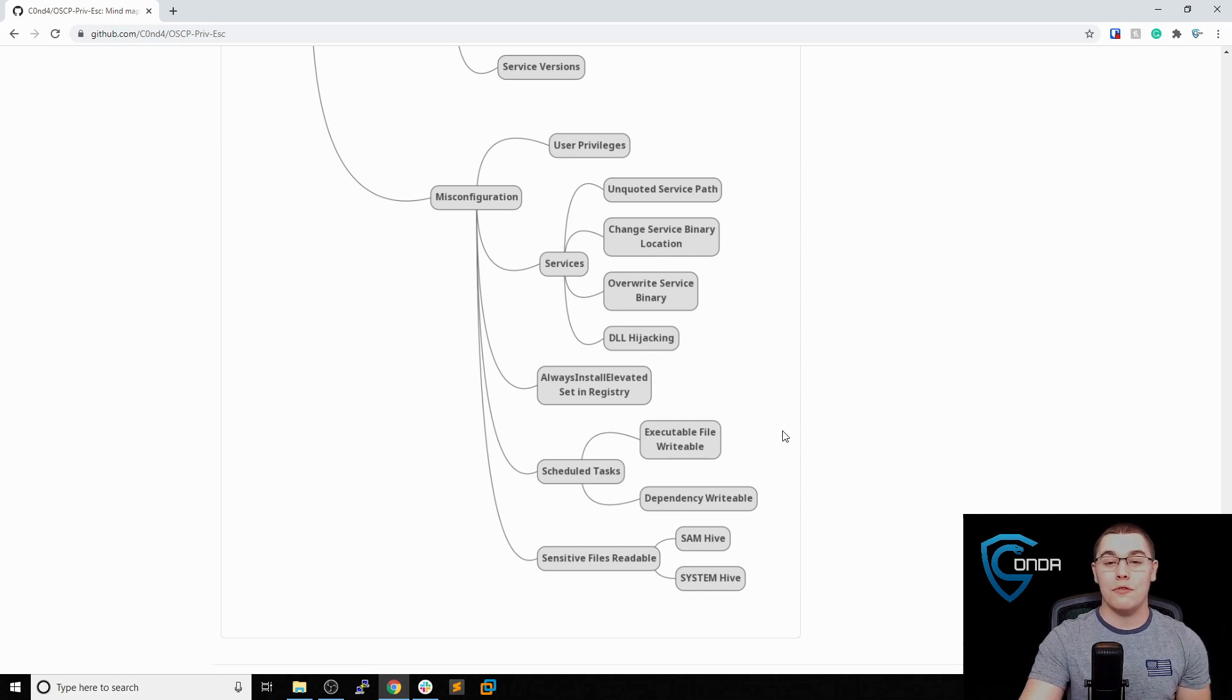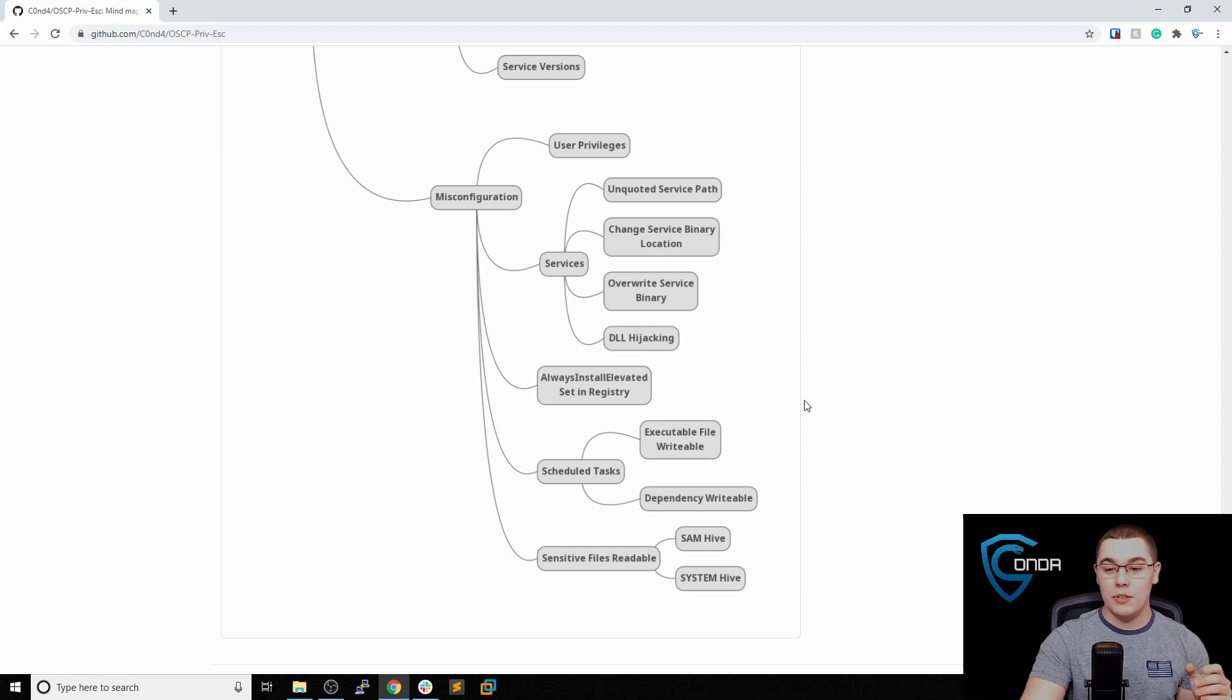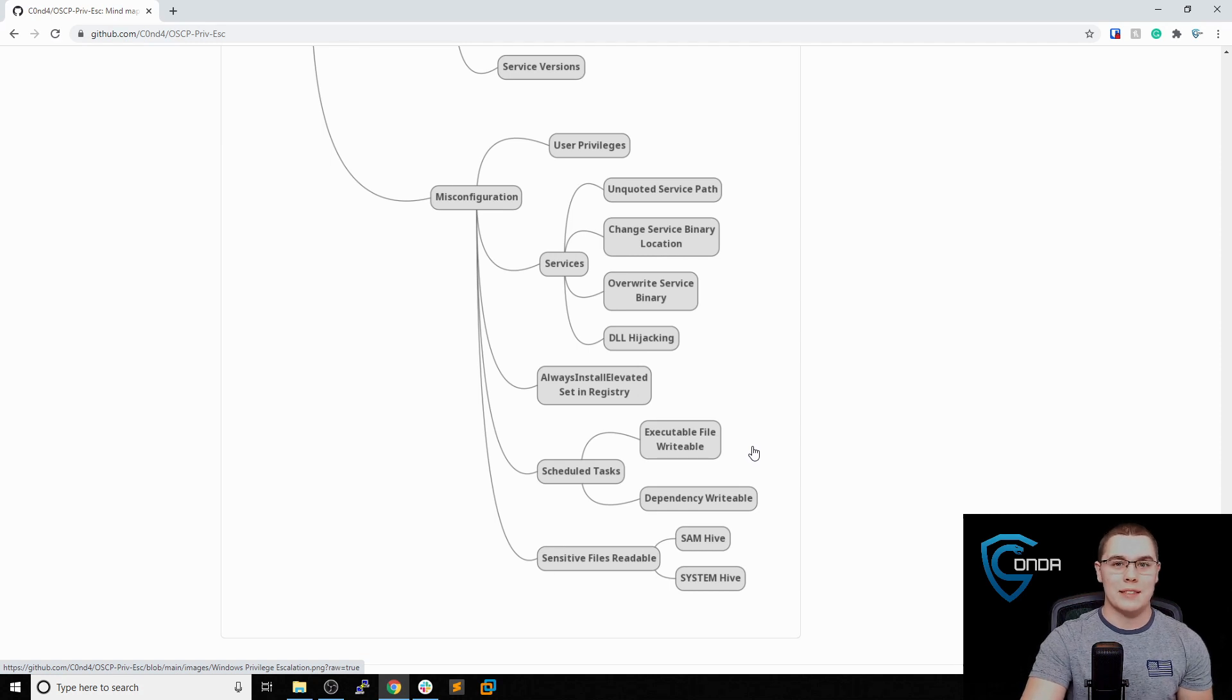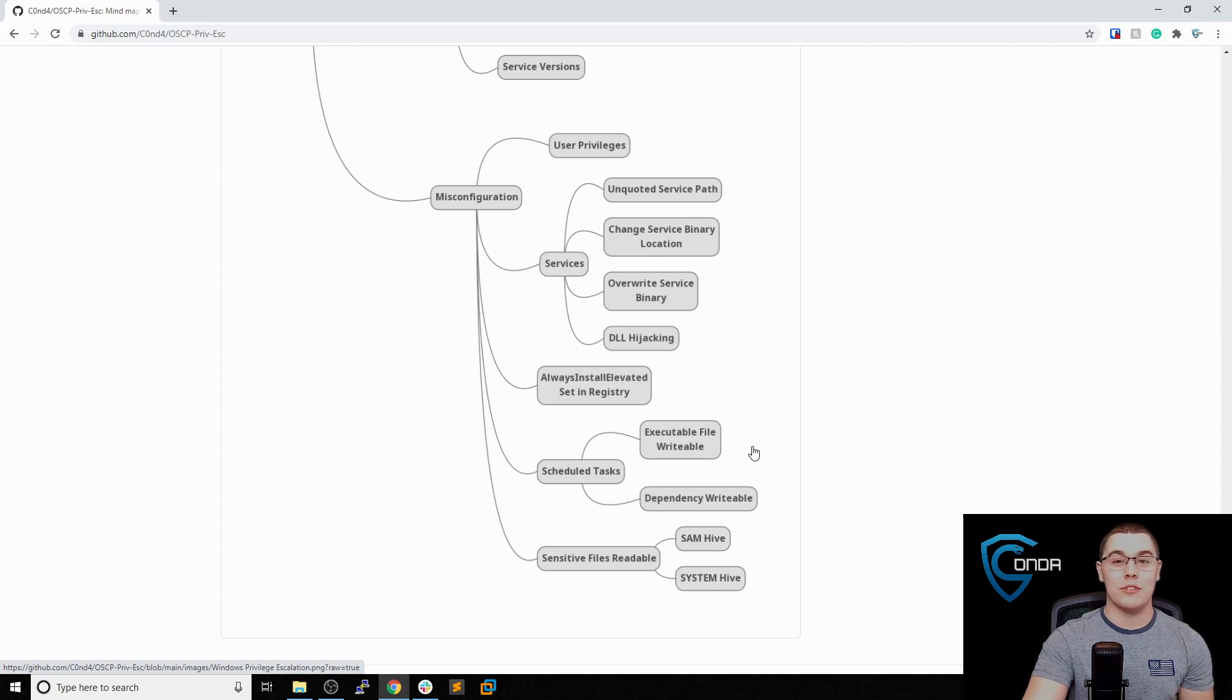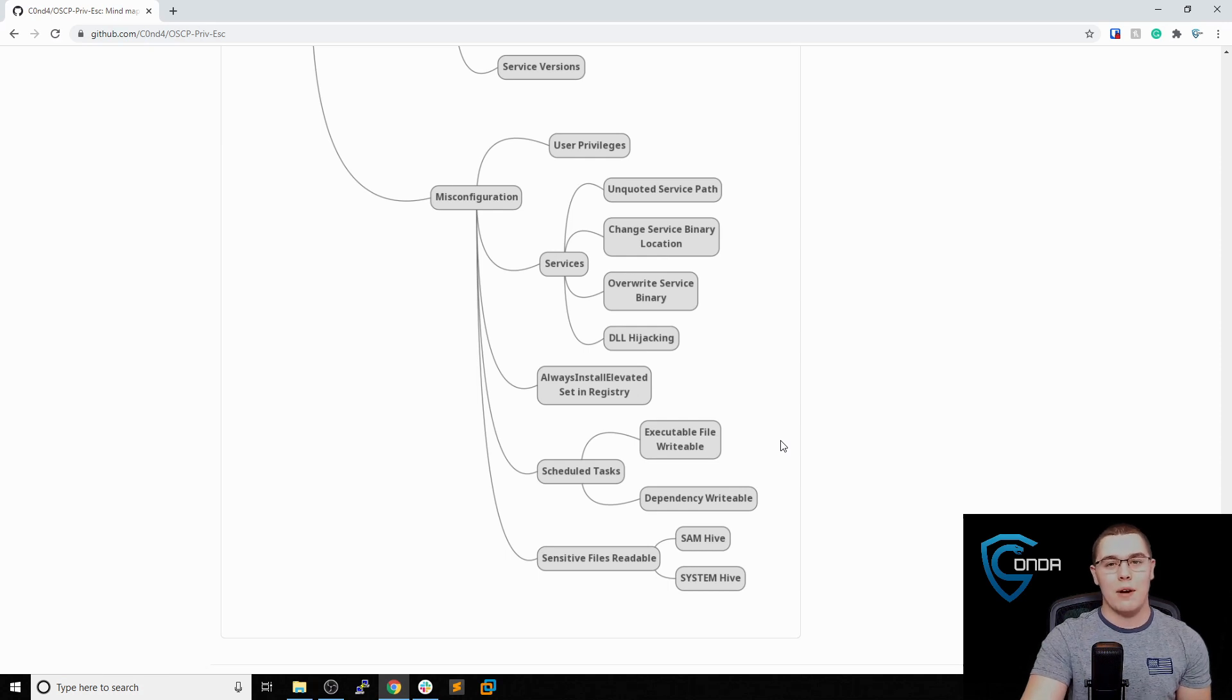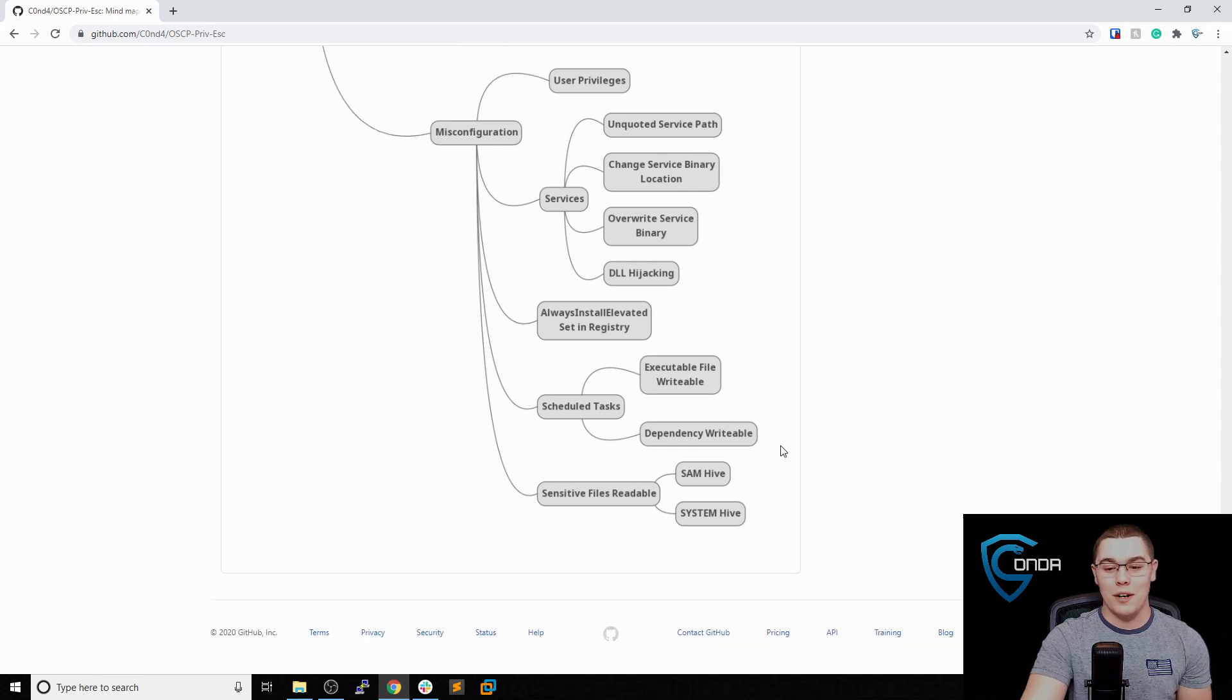The next thing I would look for are scheduled tasks. Scheduled tasks are kind of like cron jobs in Linux. It's just a job or a task that is running on a set time interval. When you're looking at this, there's a few different ways to abuse it. We have maybe being able to change the executable file and write to that. Maybe the scheduled task is executing some binary and we can overwrite that binary. So when the scheduled task goes to run, it actually runs our malicious binary instead of the intended one. Or the same thing, kind of like DLL hijacking. Maybe there's some sort of dependency for the scheduled tasks that we can overwrite. Maybe the scheduled task calls another file and we can overwrite that file. Of course, that would lead to code execution and potentially privilege escalation as well.